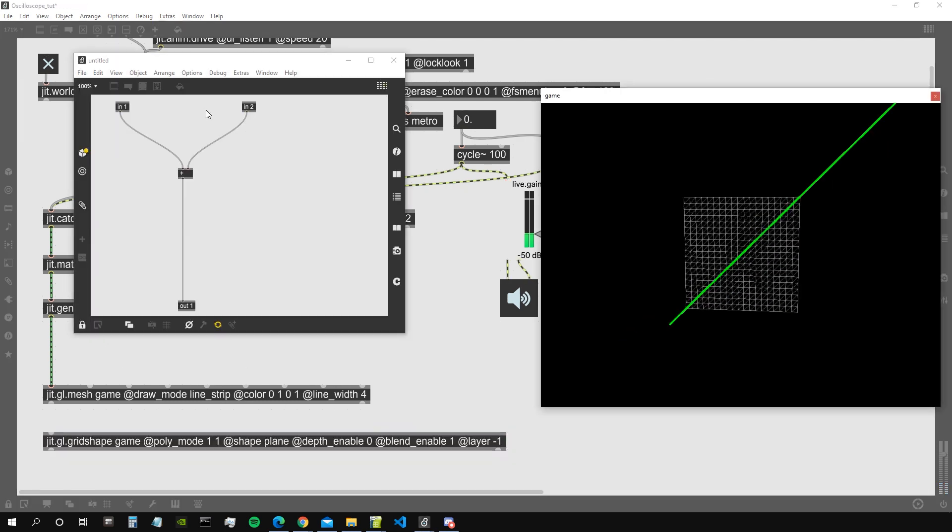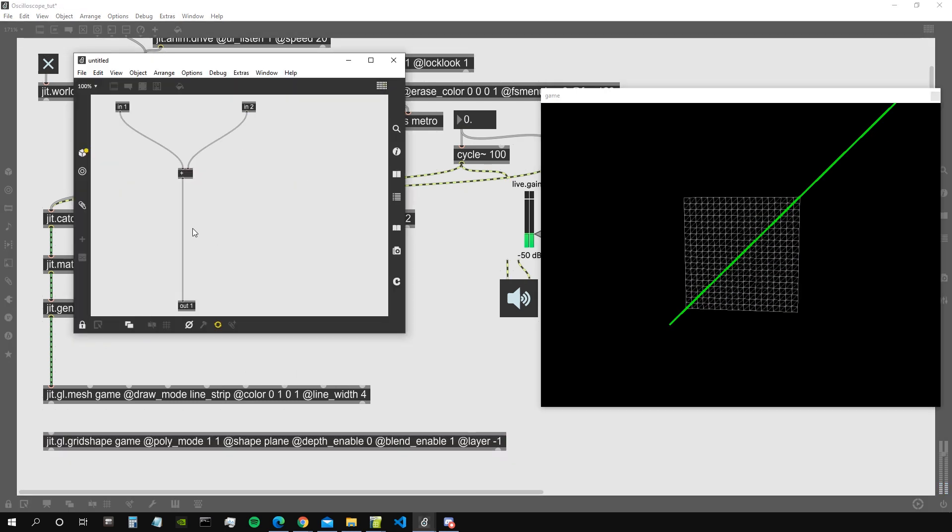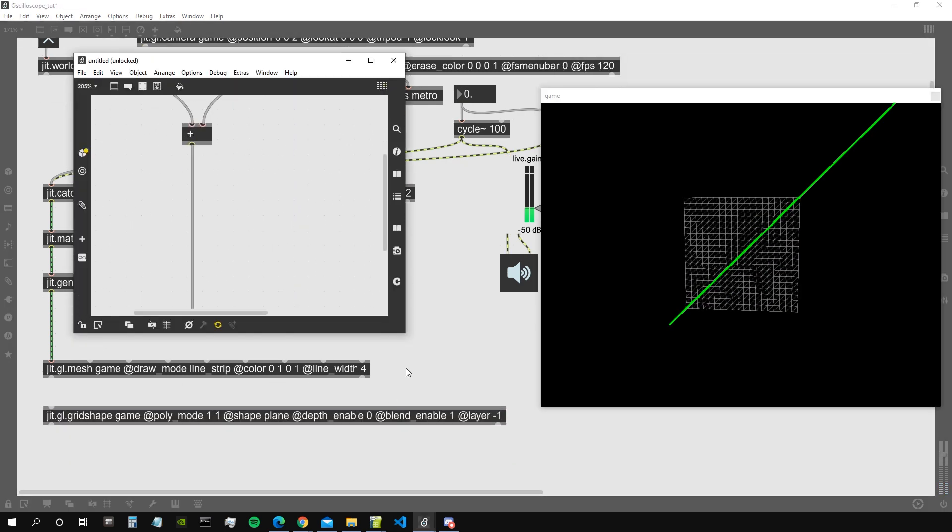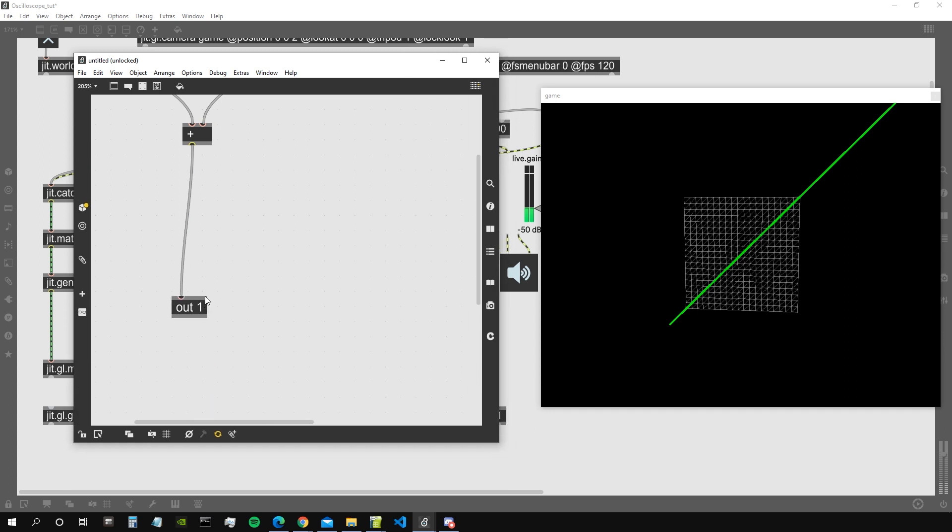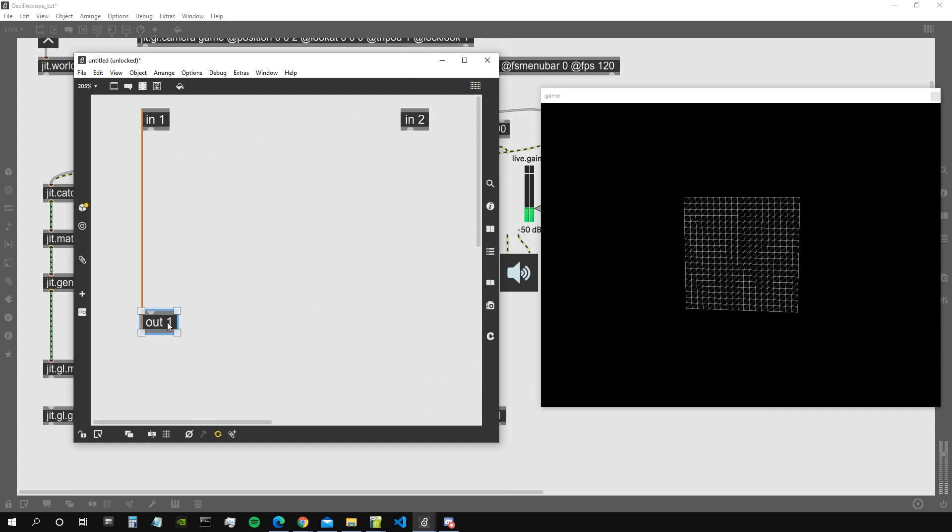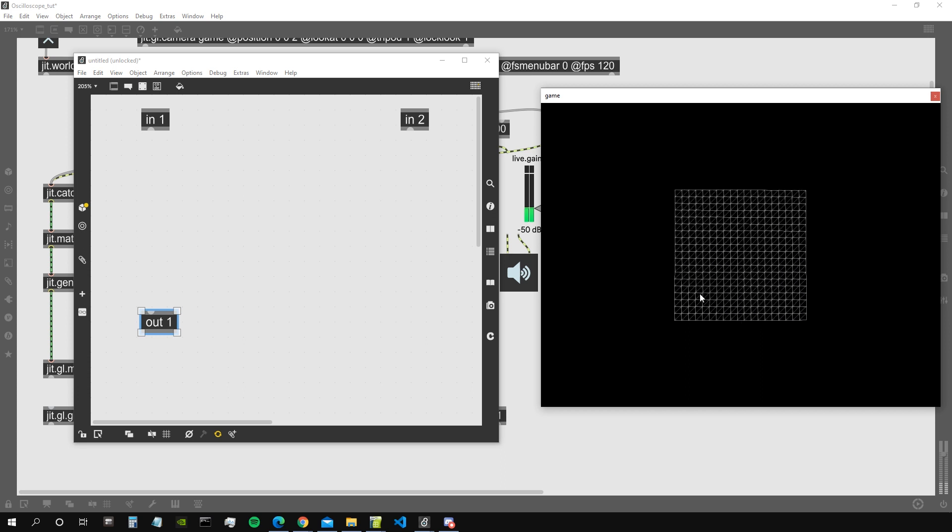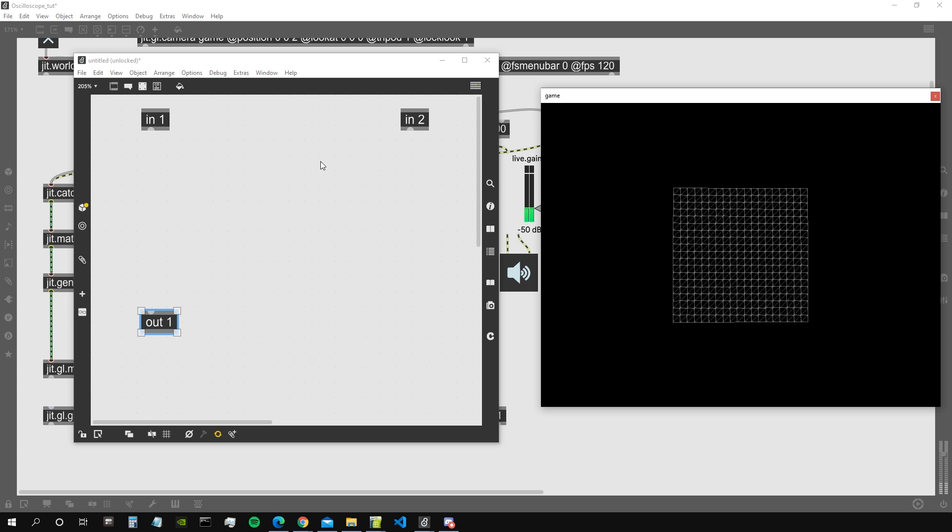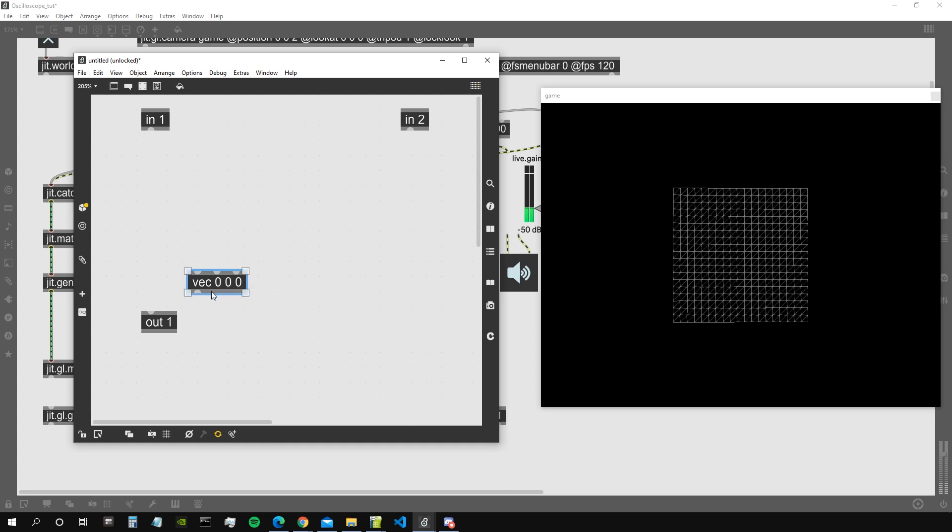Cool, so now let's get inside our jit.gen. We need to make a couple of modifications here because we said that the oscilloscope represents on the x-axis the amplitude from the first input and on the y-axis represent the amplitude from the second input. So x-axis is going to be the first cycle, y-axis is going to be the second cycle.